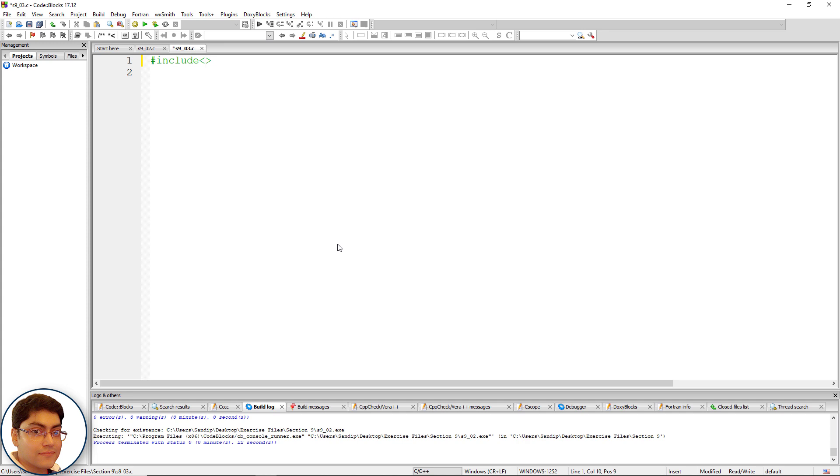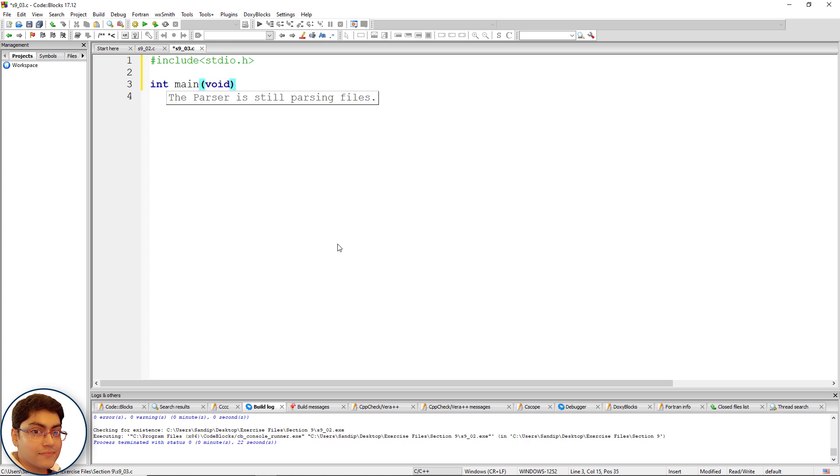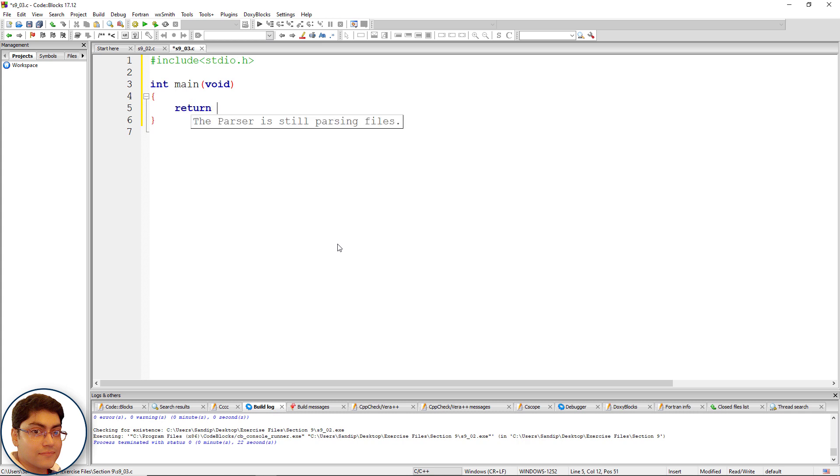Include the header file: hash include, open close angular brackets, stdio.h. Write int main, open close parenthesis, void as parameter, open close curly brace, return 0 semicolon.